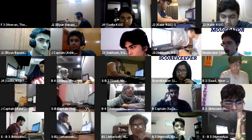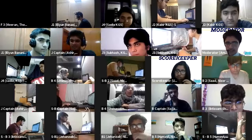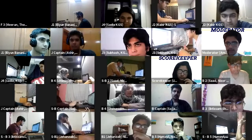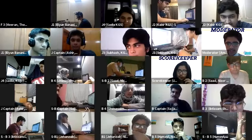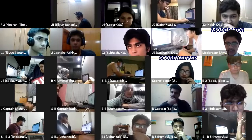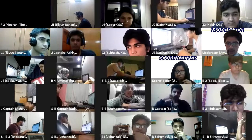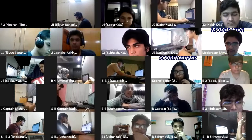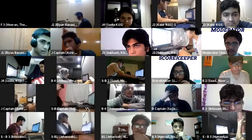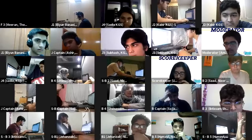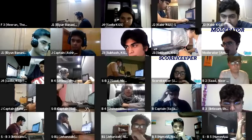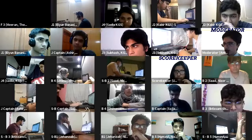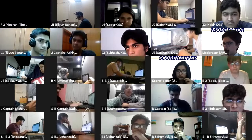Toss up Math, short answer. Five friends go to a movie theater. How many ways can they be seated in a row of five seats? Captain Ashir buzzes in: 120. 120 is correct.